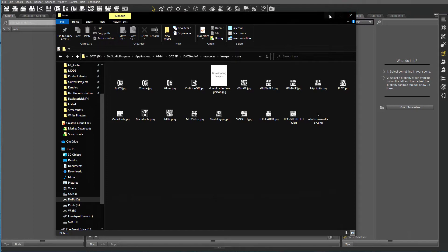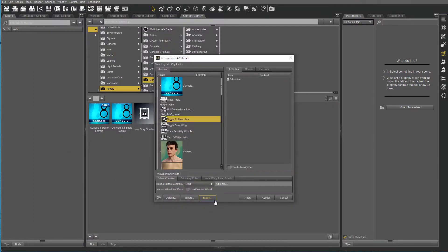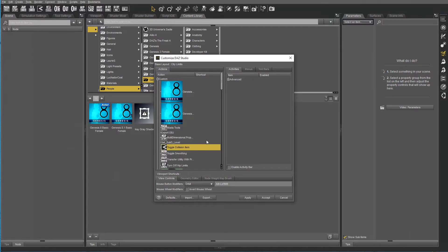Now you can drag all your icons that you want to create in there. Now you can add your own images to load into DAZ Studio.